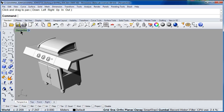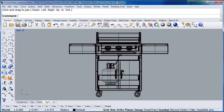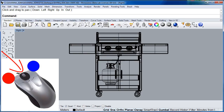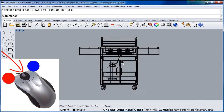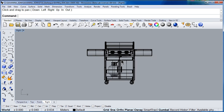Double click to go back to four viewports. You can zoom in and zoom out with the scroll wheel on your mouse. Zoom out. Zoom in. Zoom out. Zoom in.